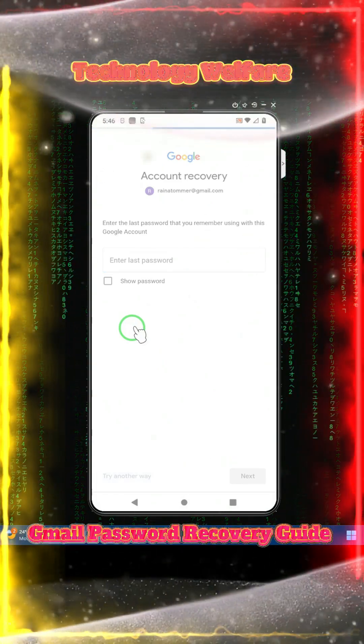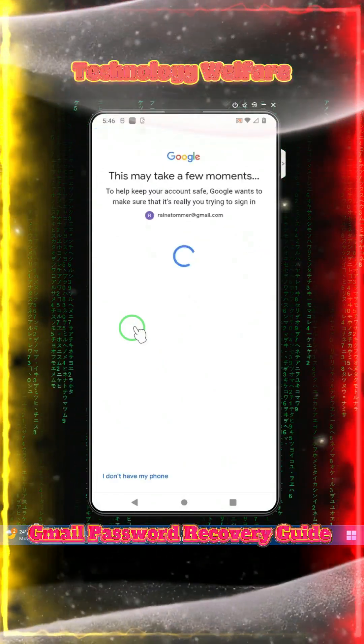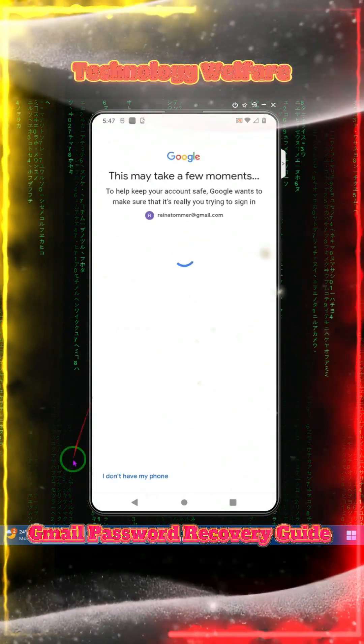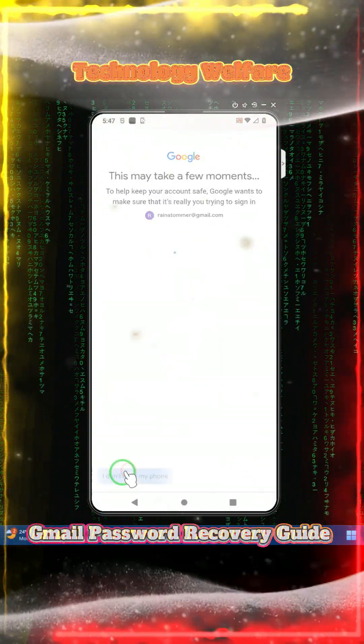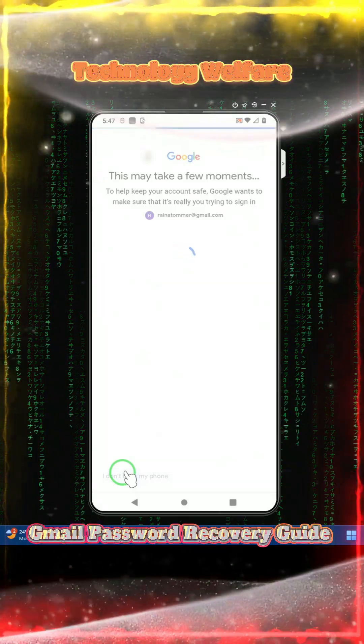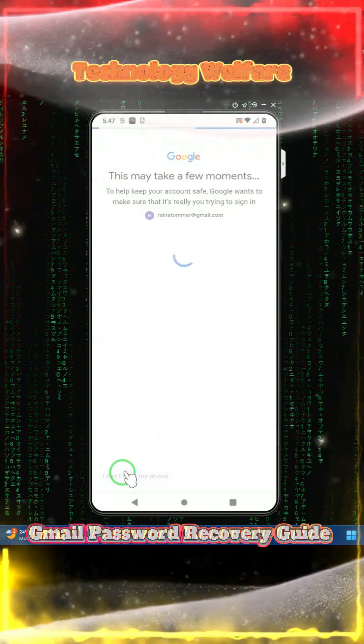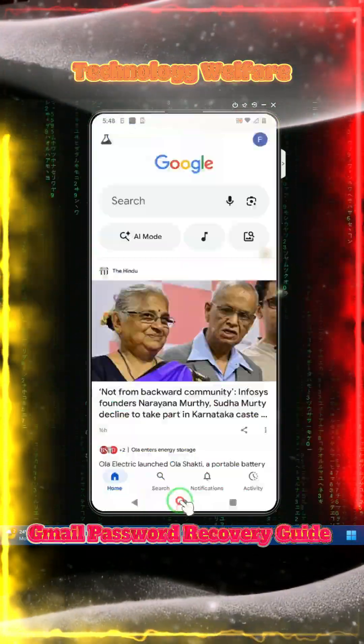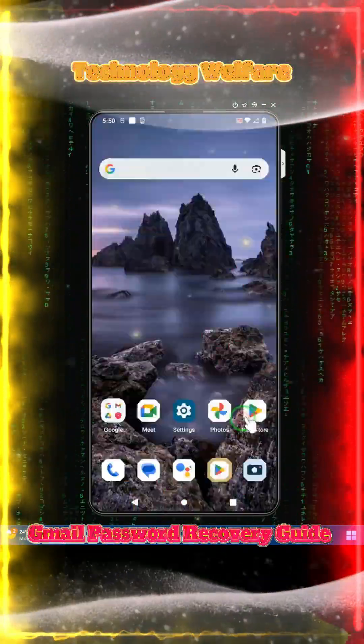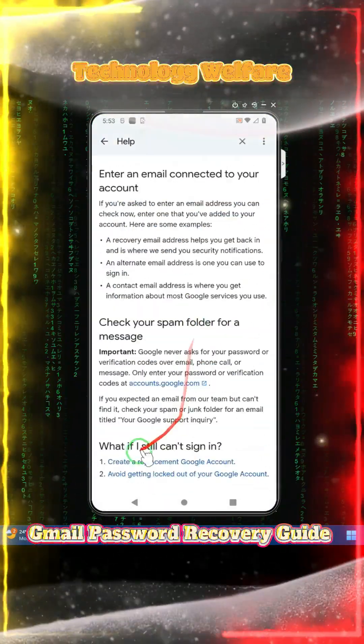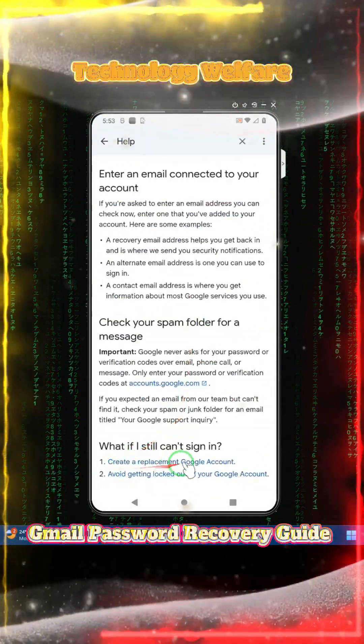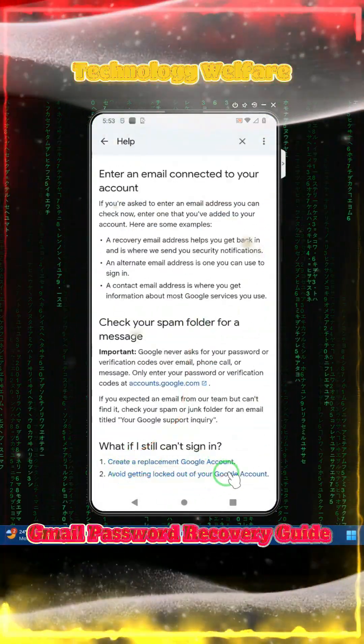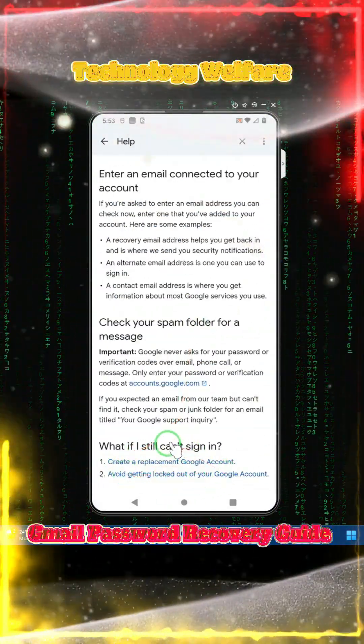Just see here, it's asking for last password. We don't have last password. It's asking for phone, we don't have a phone. How can I create a replacement? It's getting locked out of your Gmail account.